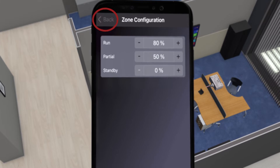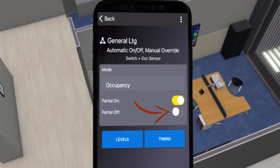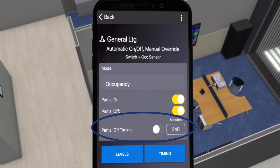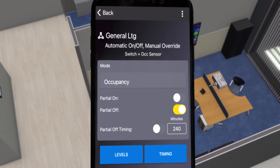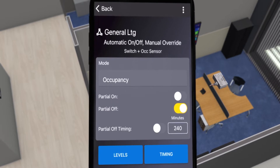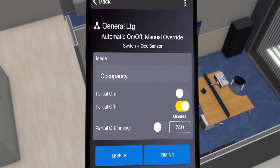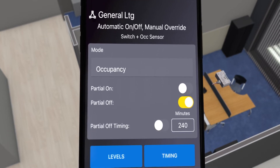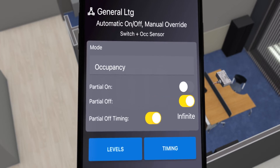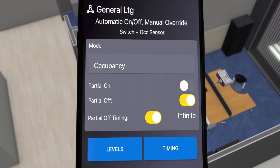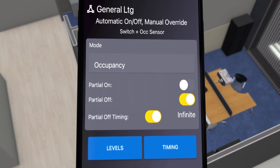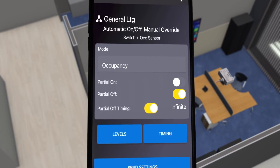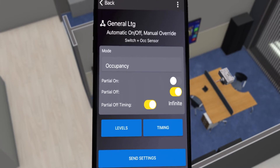Back to the configuration screen, you can also choose a partial off setting and adjust the partial off timing. Partial off will turn the lights to the partial output level once the zone is empty, and it will wait for the amount of minutes set in the timing window before going to the standby level. By activating the partial off slider to infinite, the light will go to the partial output level once the zone is empty and will never go into standby mode.